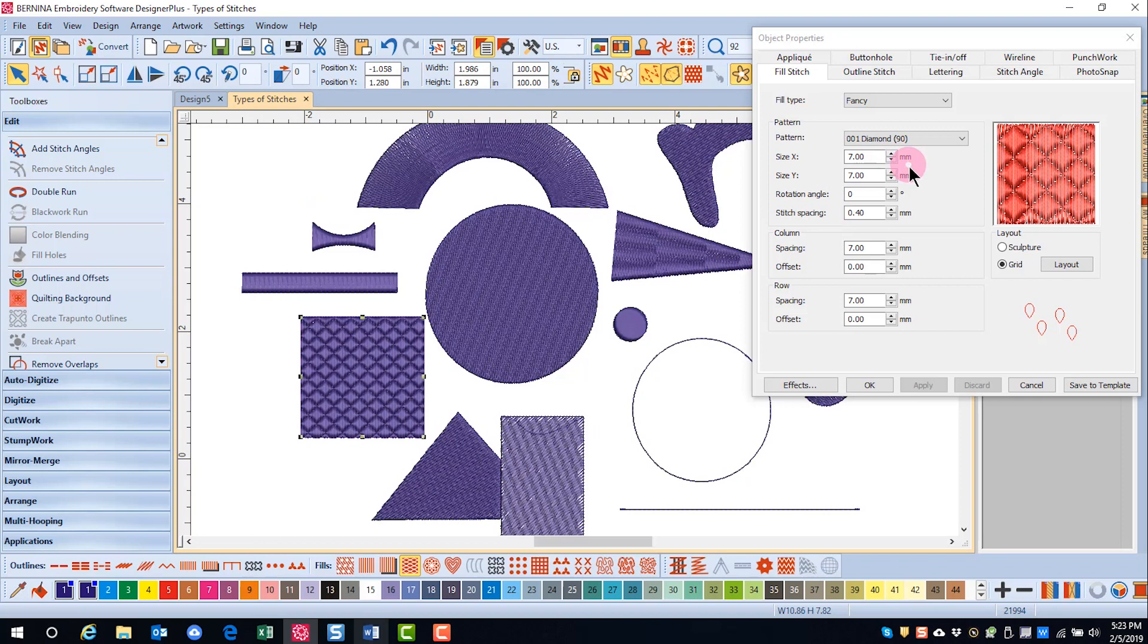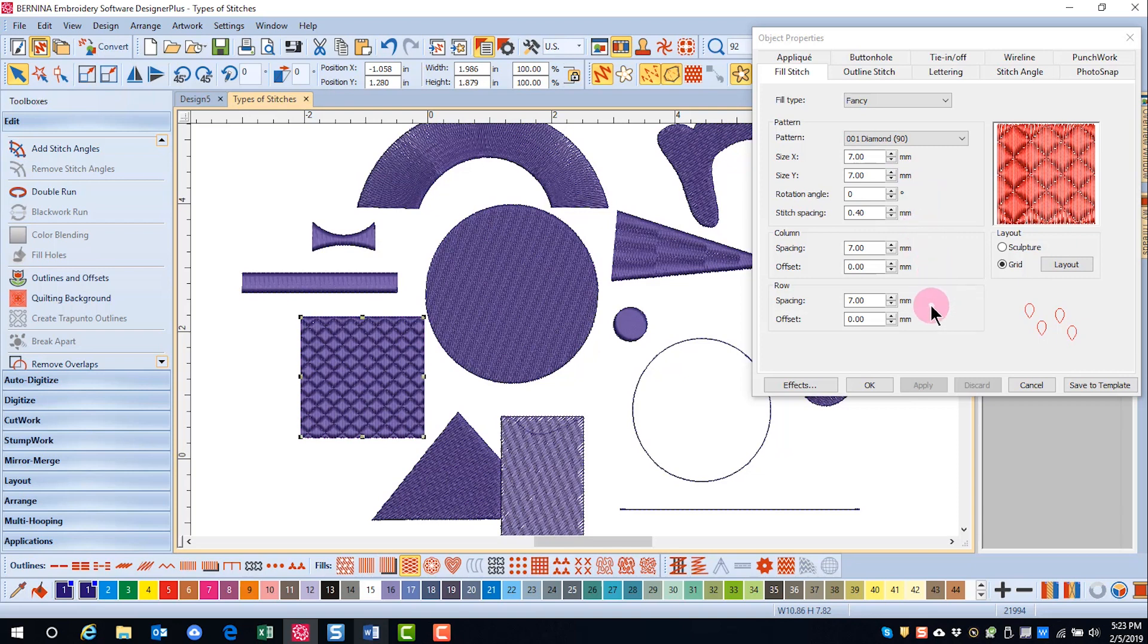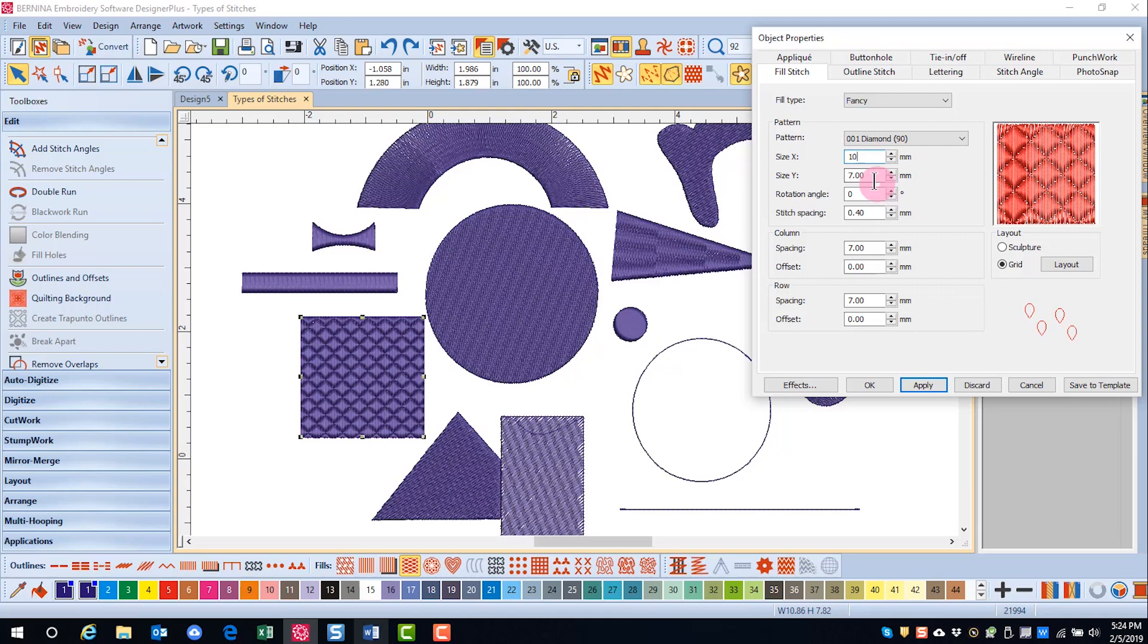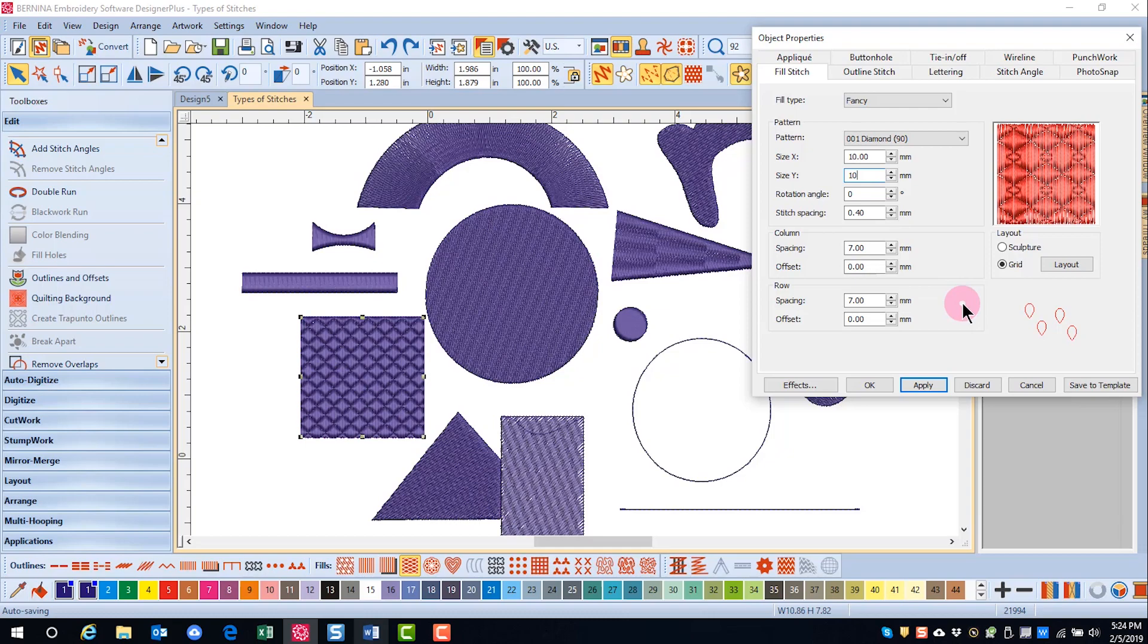This fill can be edited in size, rotation of the pattern, stitch spacing, column spacing and offset, and row spacing and offset. When values are changed in object properties, the preview window updates so that you can see what the change will look like before making the change.